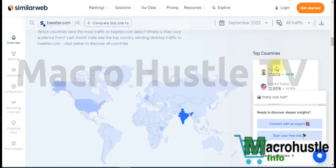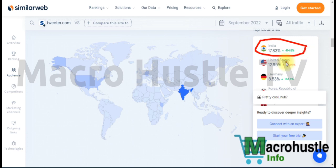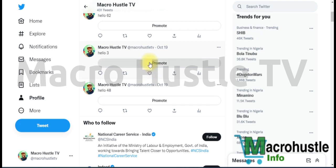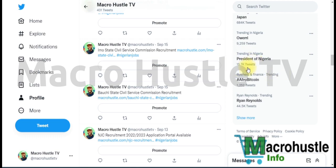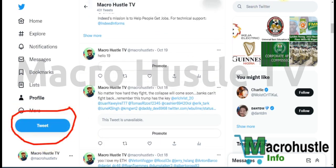Looking at the traffic by country: India is number one, followed by United States, then Germany. Once you have that information, the next step is to go to Twitter. Start posting — you can see on the sidebar that a lot of tweets are getting massive engagement. I'll now show you exactly what you need to do: click the Tweet button to create a new tweet.